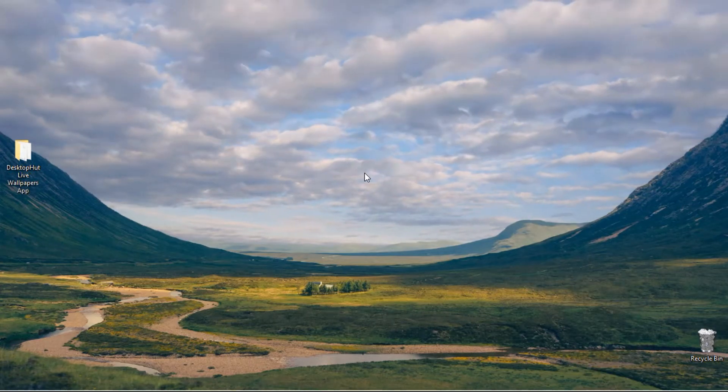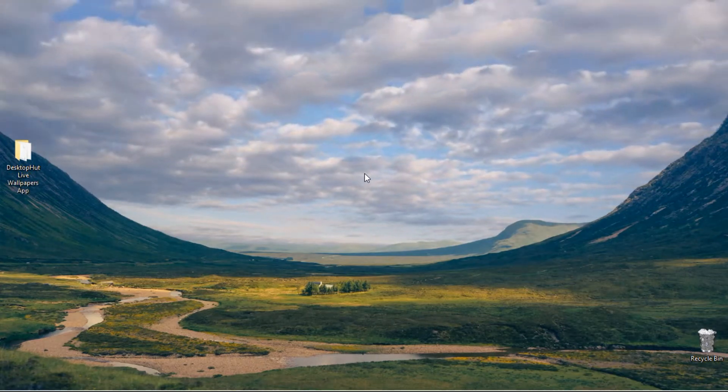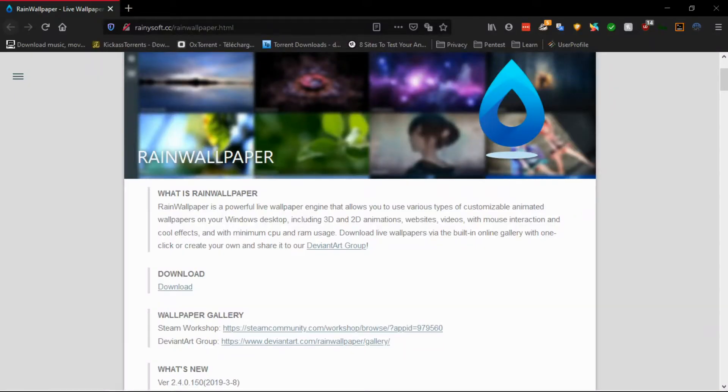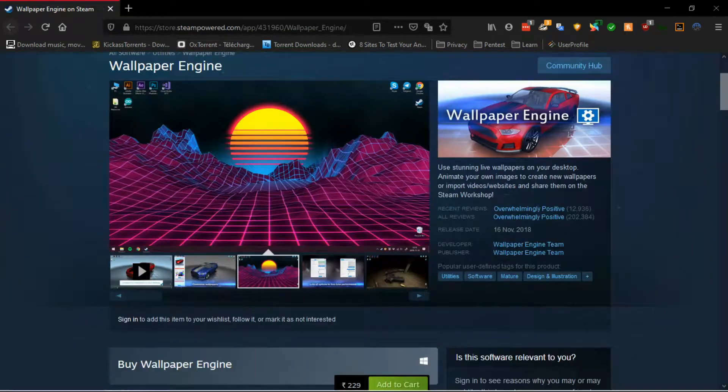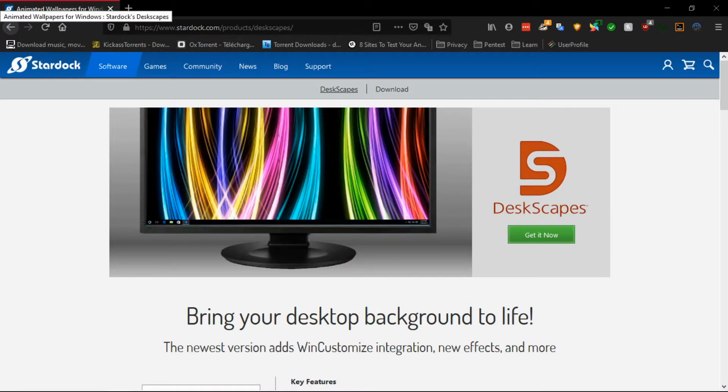With that said, you can also try similar apps like RainWallpaper, PushWallpapers, and paid apps like Wallpaper Engine and Deskscapes.